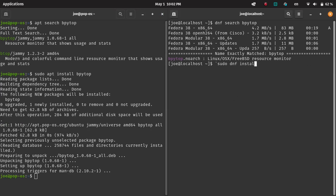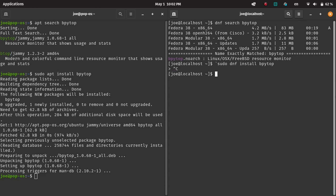Then it's installing, and then we do the same thing, but we're using DNF, so sudo DNF install BPytop. The command's essentially the same. You're just calling different package managers.